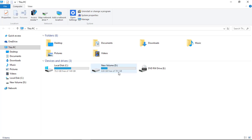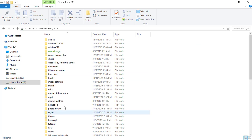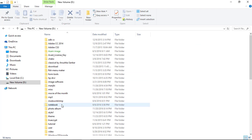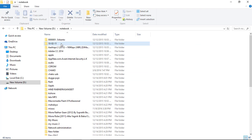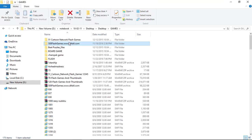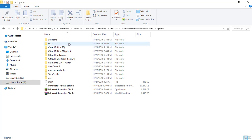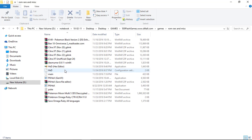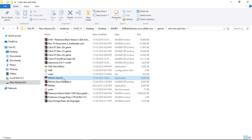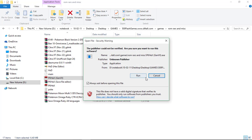First, we can make a backup of our main file. So I made one earlier. Let's go to it. So now we can start — first, open your PKHeX Gen 7.